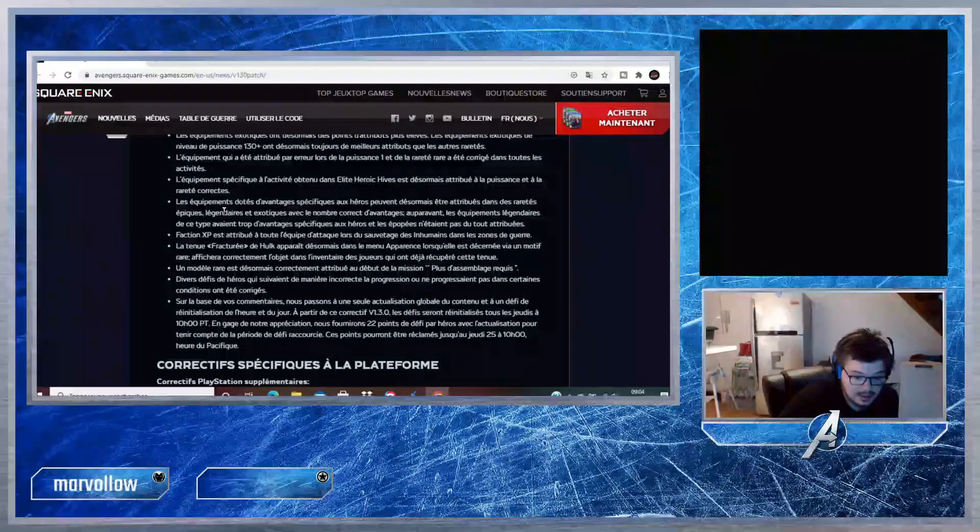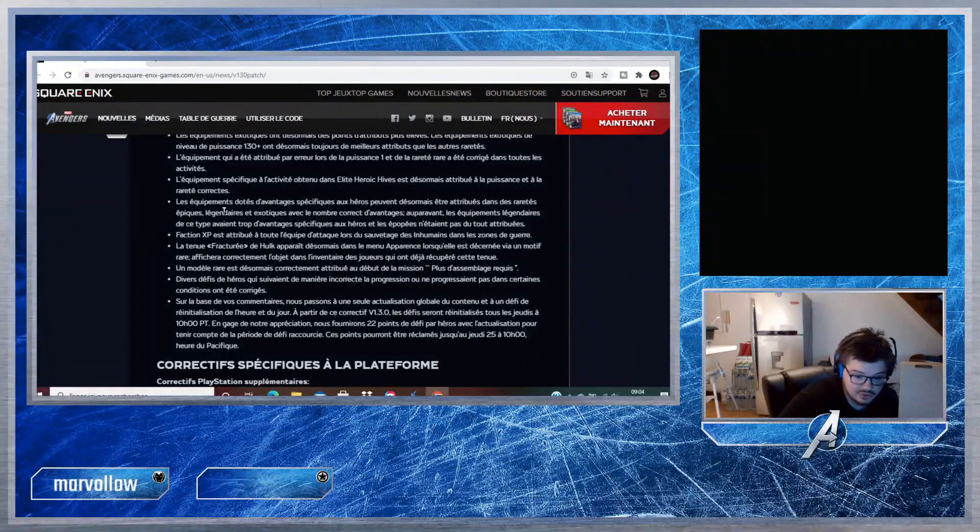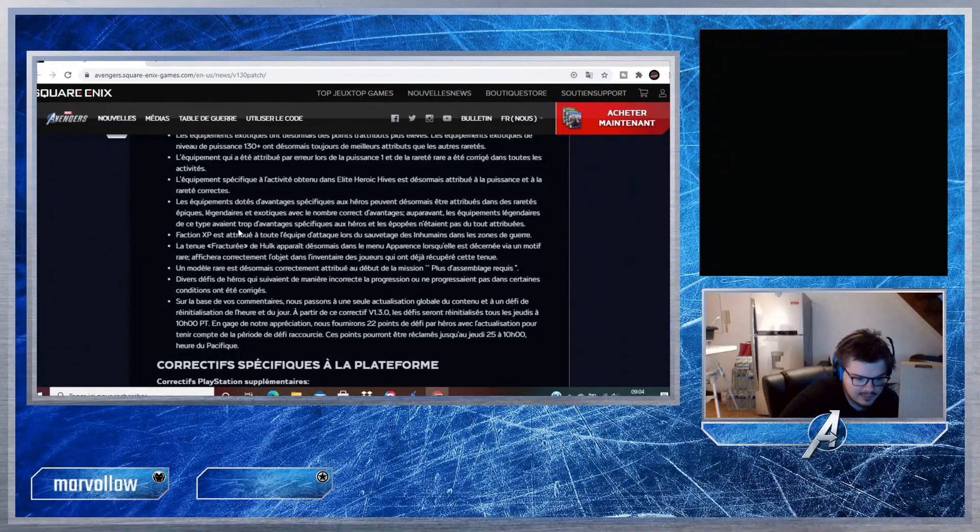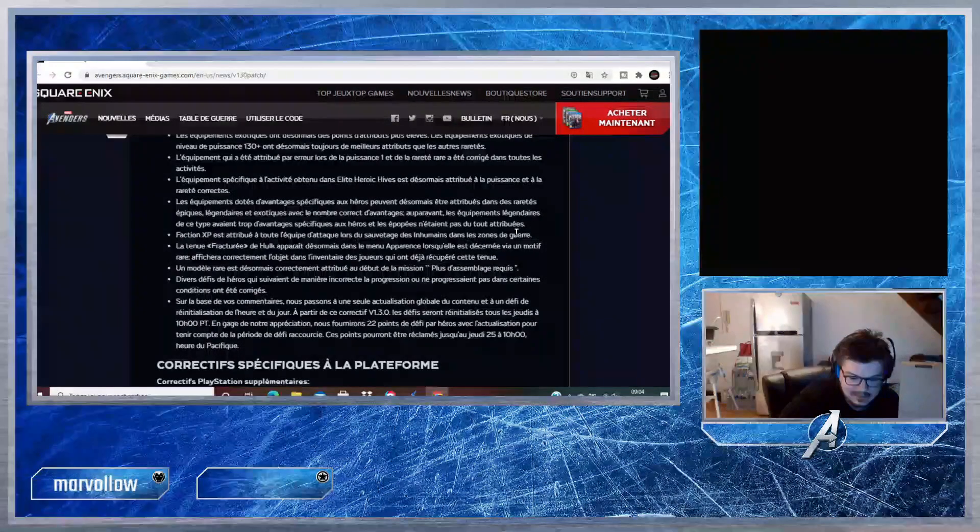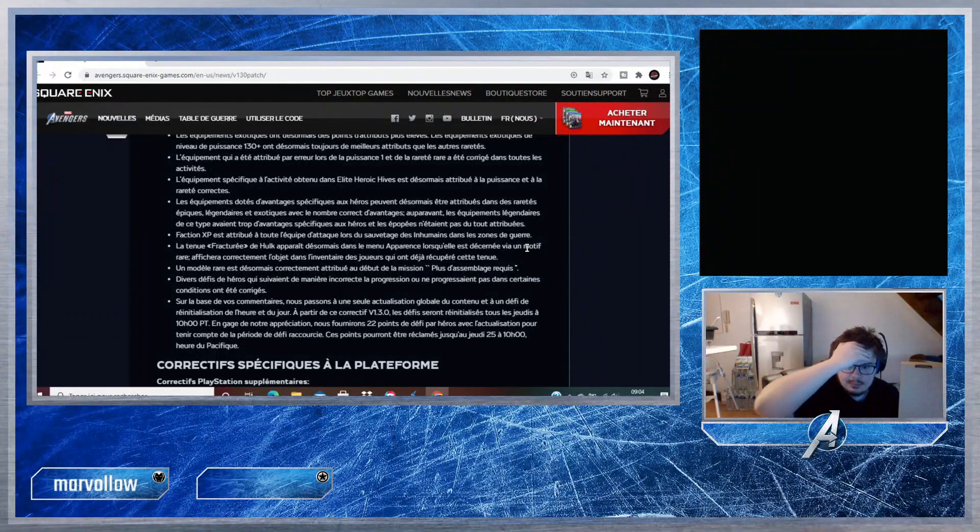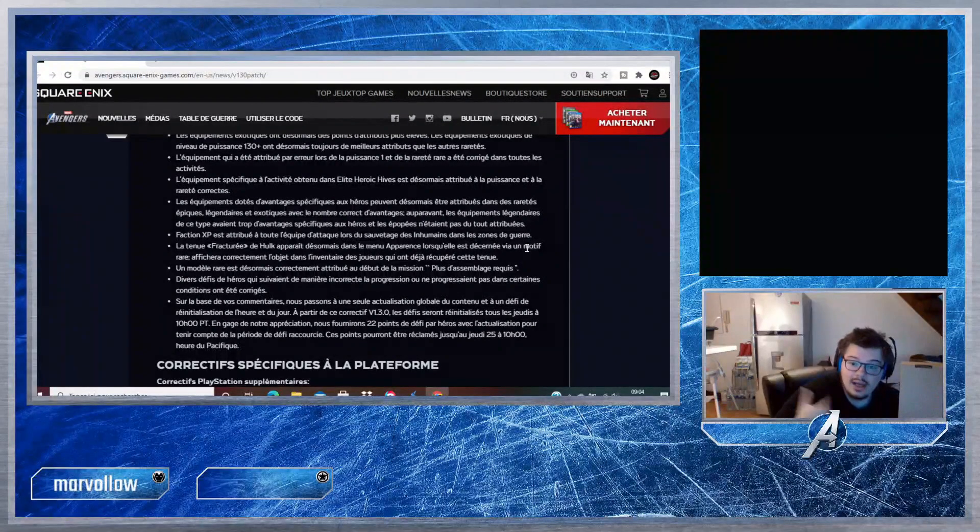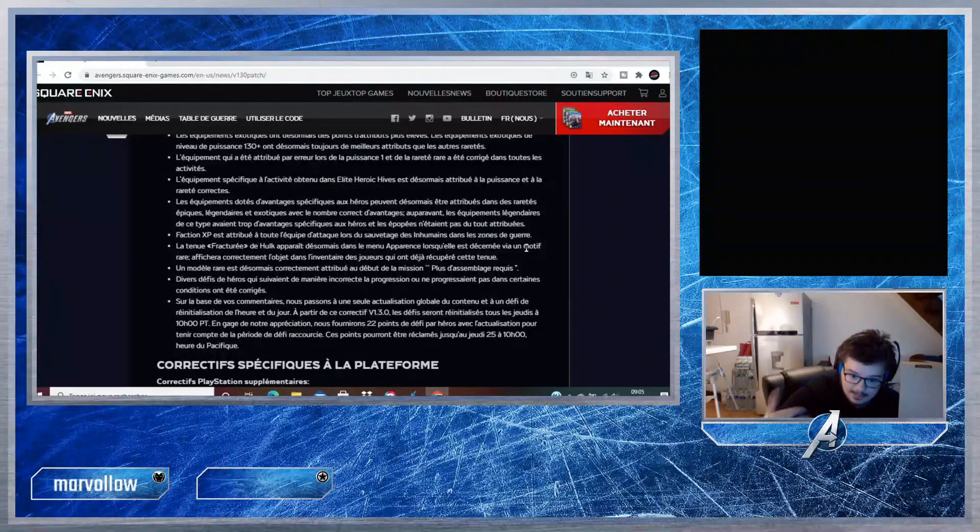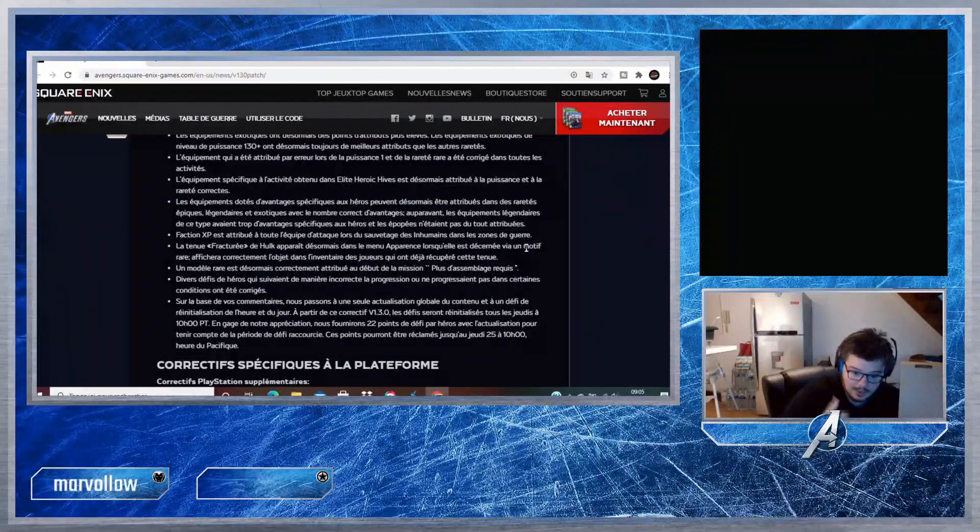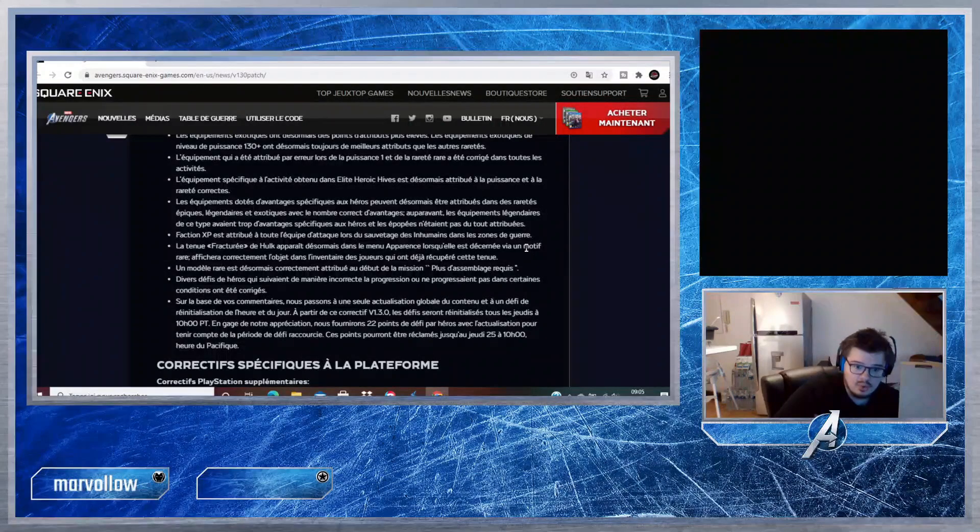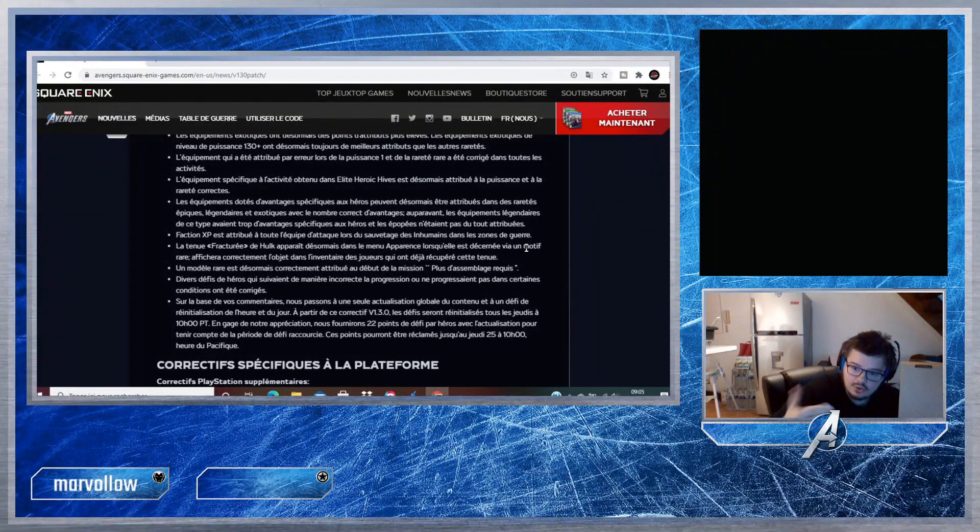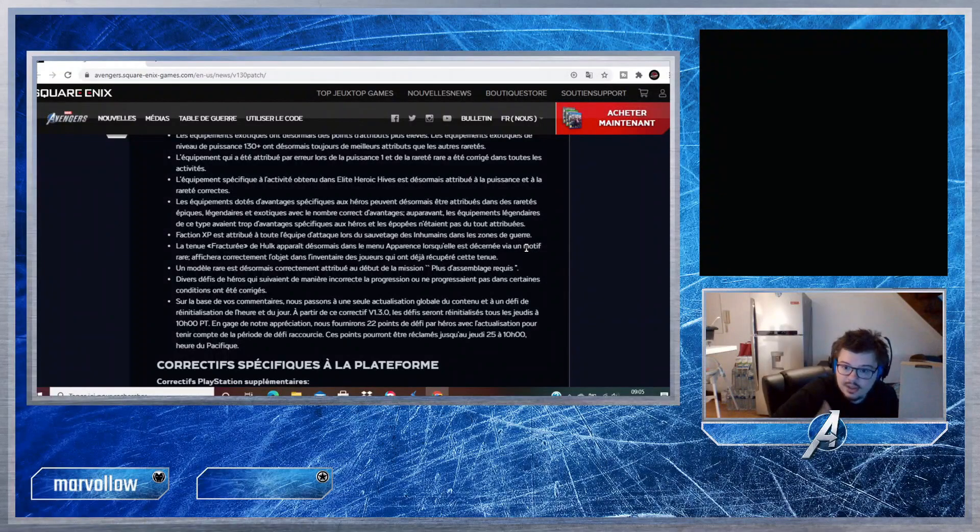Les équipements dotés d'avantages spécifiques aux héros peuvent désormais être attribués dans des raretés épiques, légendaires et exotiques avec le nombre correct d'avantages. Auparavant, les équipements légendaires de ce type avaient trop d'avantages spécifiques aux héros et les épiques n'étaient pas du tout attribués. Si je dis pas de bêtises, par exemple les marques 13 d'Iron Man qui n'avaient que 2 attributs, normalement il en aura 3.